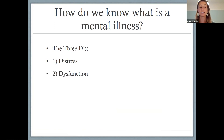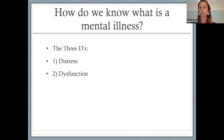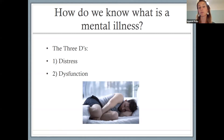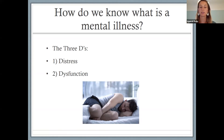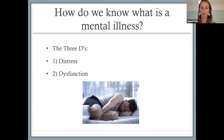Dysfunction is the second D. A way that we sort of know whether something is a mental illness versus just lying on the more normal end of the spectrum is if symptoms are getting in the way of our lives. Dysfunction examples might be if you're not getting out of bed — someone maybe has lost their job because they missed so many shifts at work because they were so depressed and staying in bed for so long.